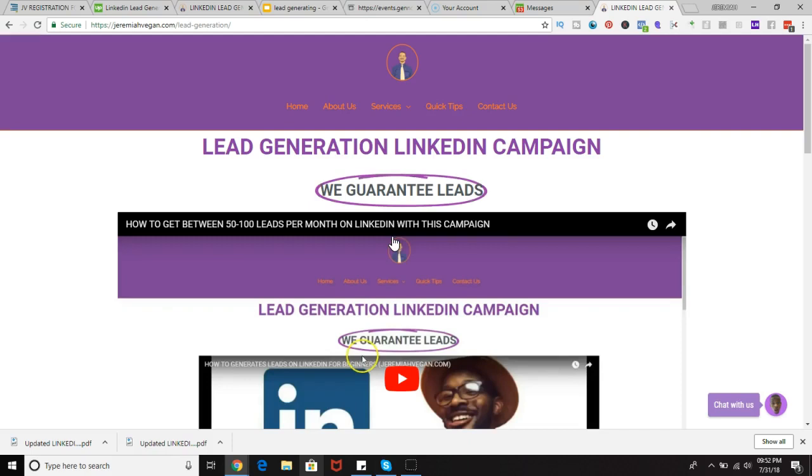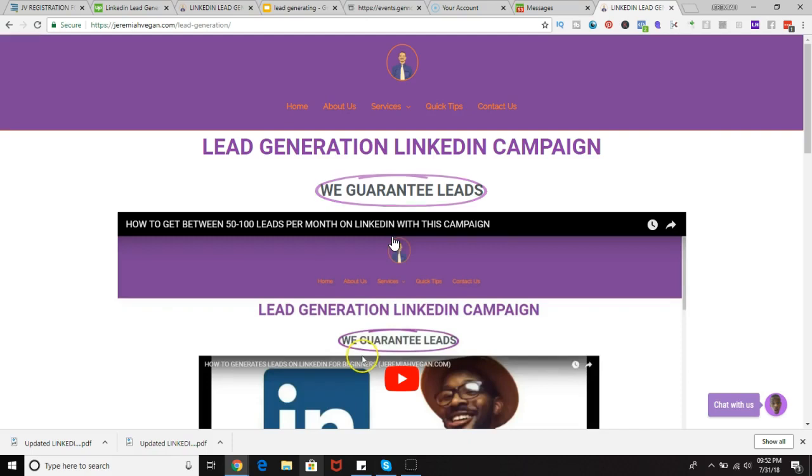For example, it can be founder, CEO, director of marketing, financial advisor, accounting, whatever the title of the position you want to pursue, we can pursue it if that position is on LinkedIn.